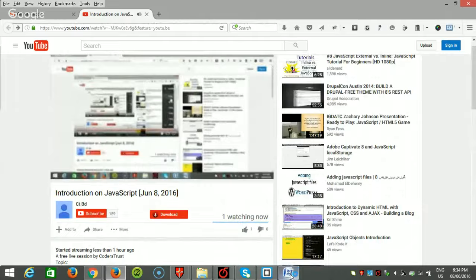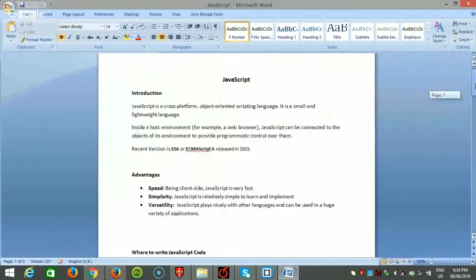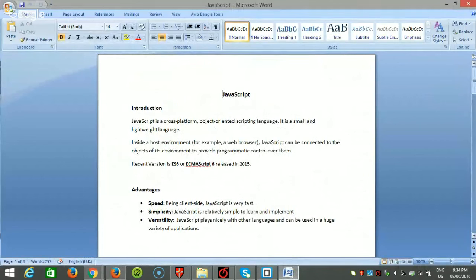Let's start our main session. What is actually JavaScript? Many people are confused about the relationship between JavaScript and Java — actually JavaScript is totally different from Java. Mainly, JavaScript is a cross-platform, object-oriented scripting language which runs in the browser, that means the client side. It is very small and lightweight, and it can run in the web browser without needing to run on a server.